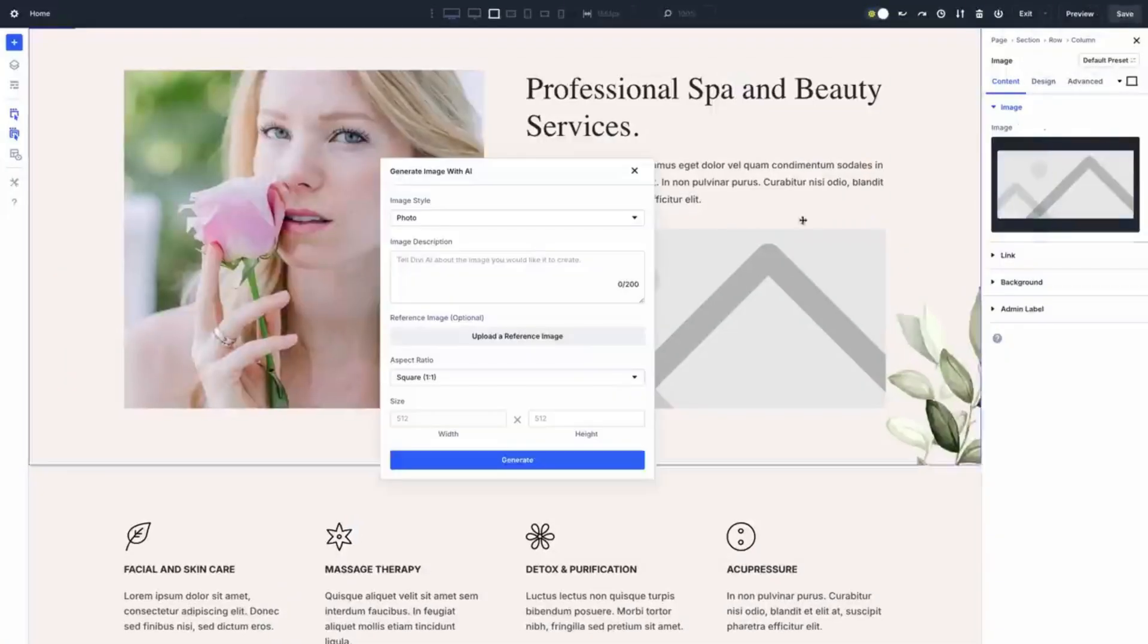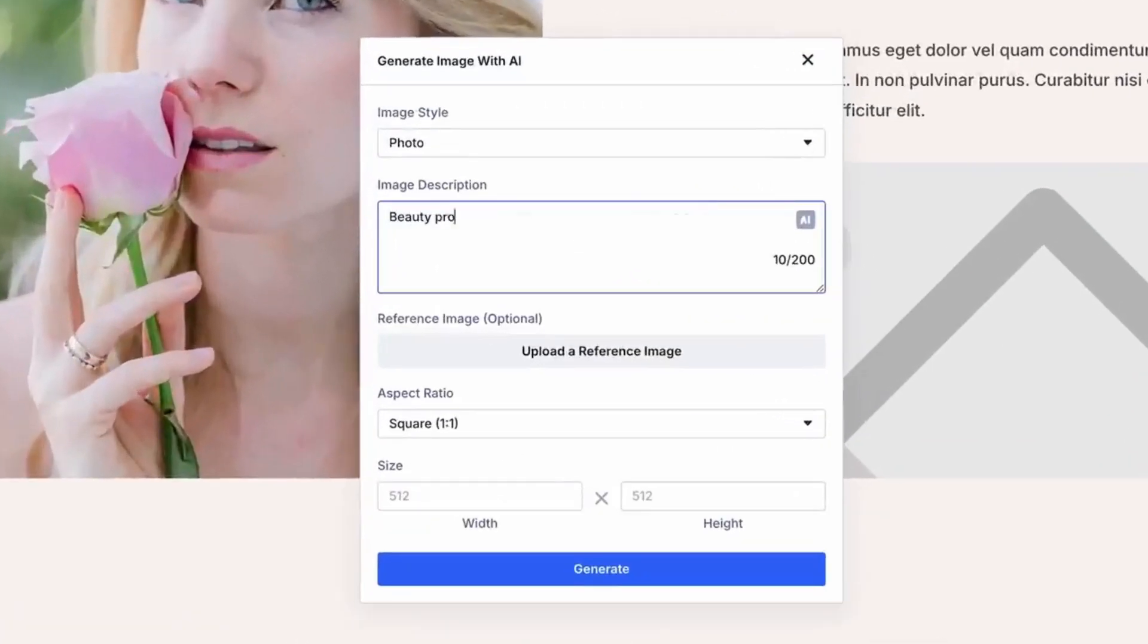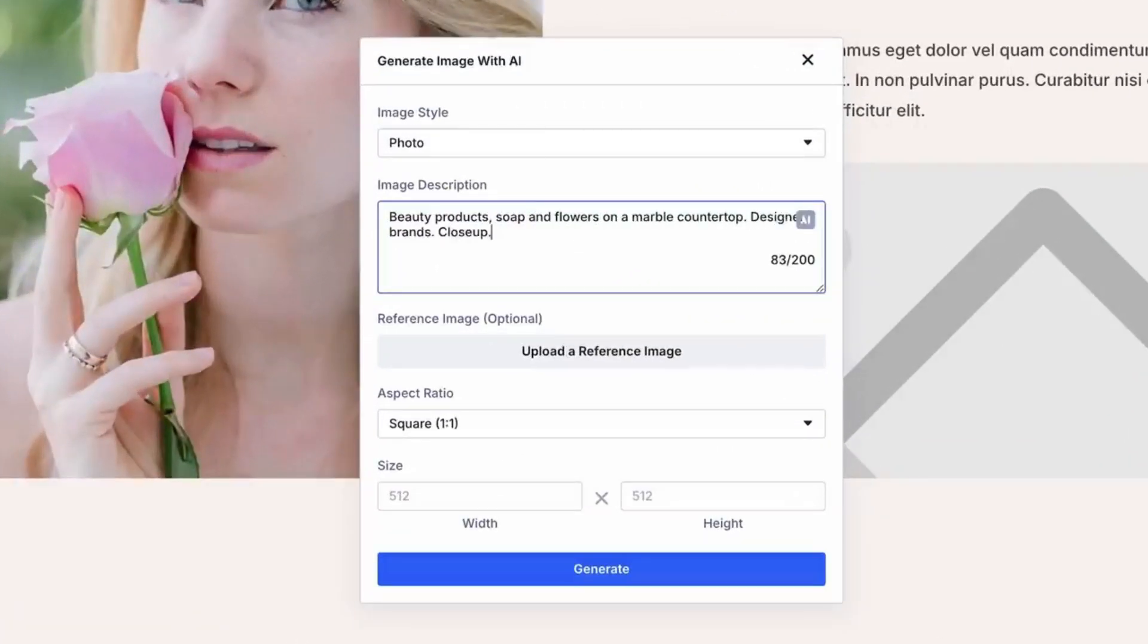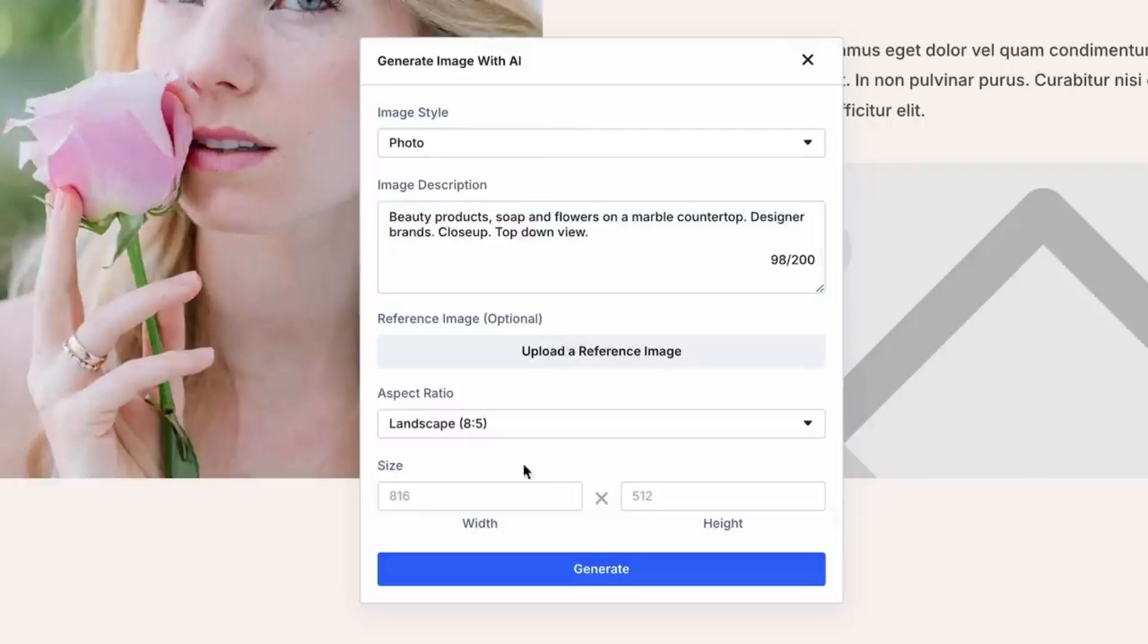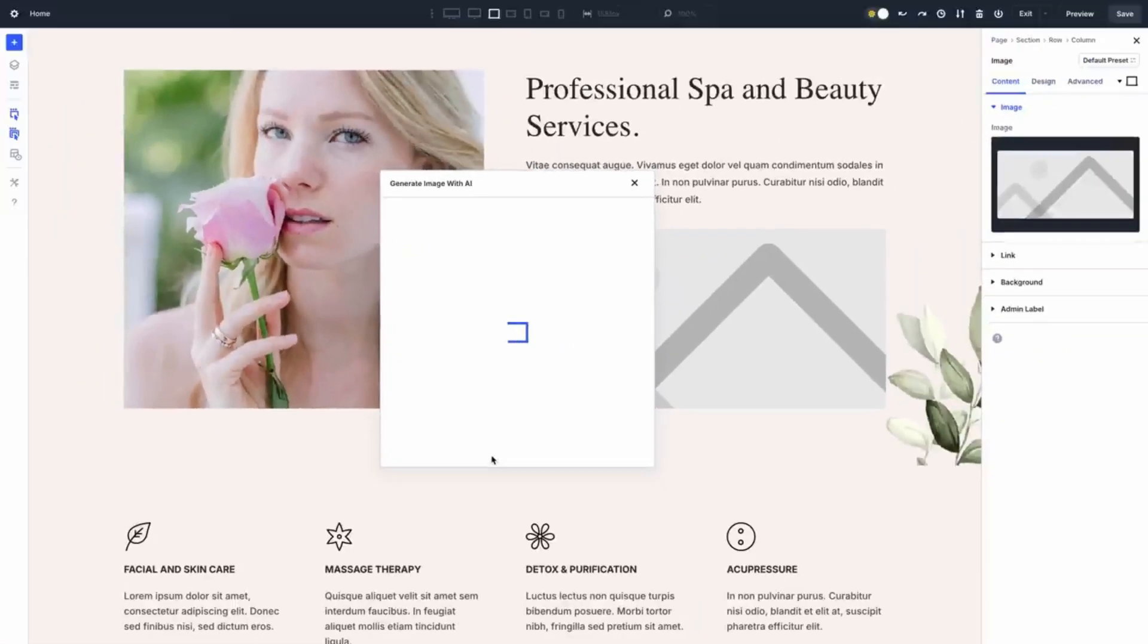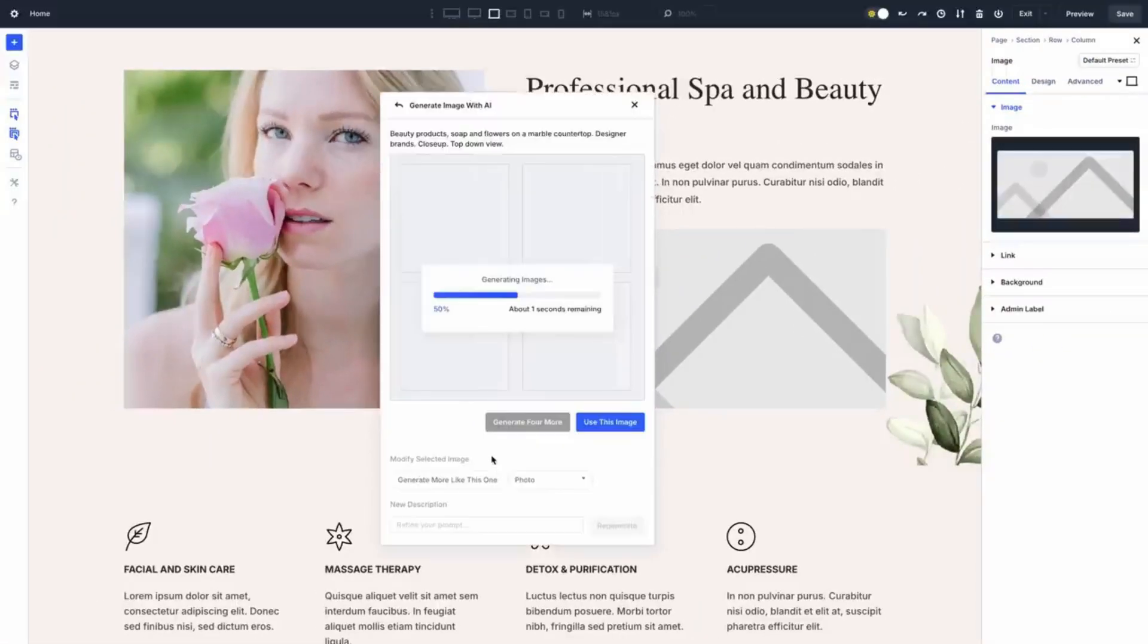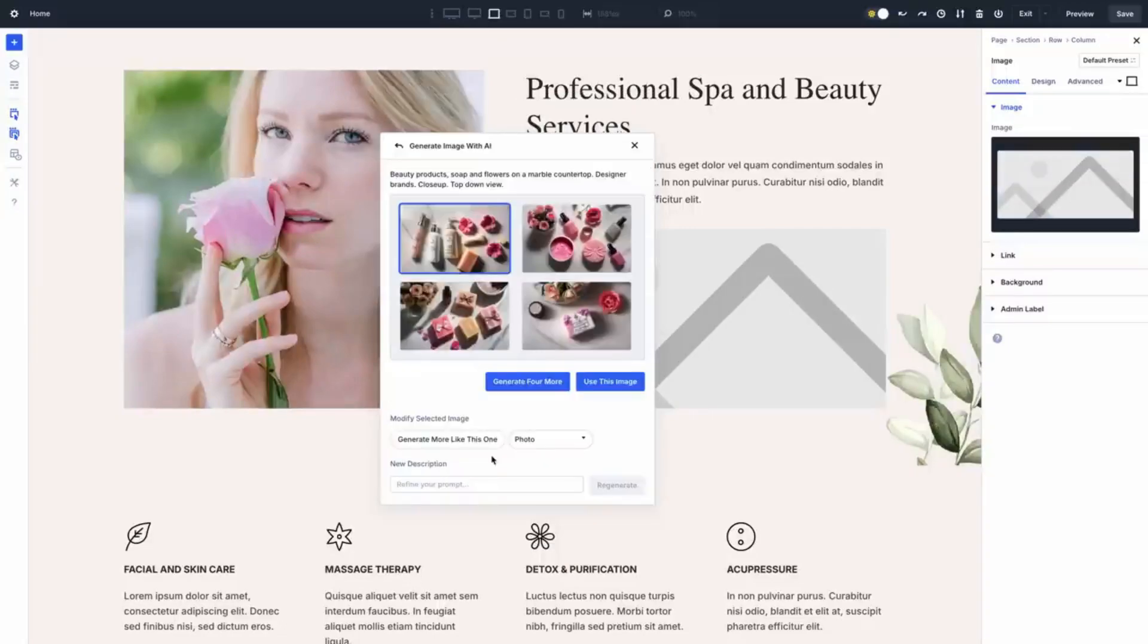Tired of searching for stock photos? With Divi AI you can generate custom images for your website instantly. Whether you want a photo realistic image or digital painting or something fun like anime inspired graphics, just input your style and Divi AI will deliver. No more generic images or costly subscriptions. You can create unique visuals that match your site's aesthetics.